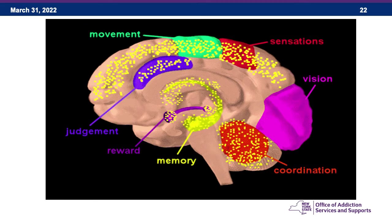This picture shows the brain cut in half, representing all the areas where there are CB1 receptors — as you can see, they are all over the place. They are involved in movement, sensations, judgment, reward, memory, and coordination.